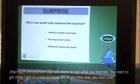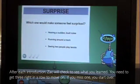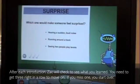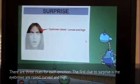After each introduction, Zach will check to see what you learned. You need to get three right in a row to move on. If you miss one, you start over. There are three clues for each emotion.